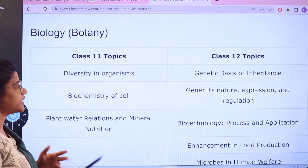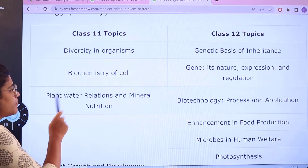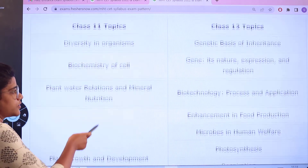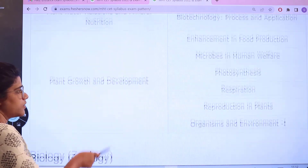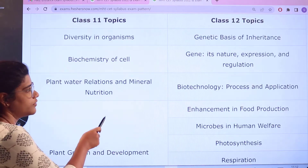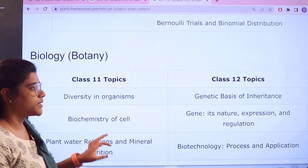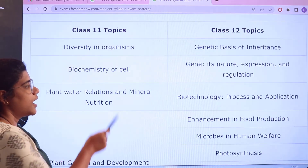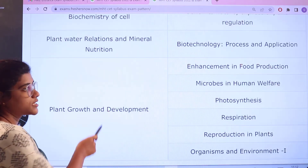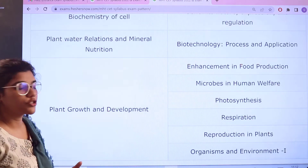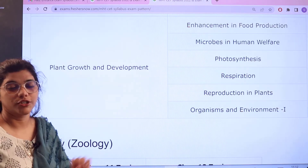For Botany, Class 11 topics include diversity in organisms, biochemistry of the cell, plant water relations and mineral nutrition, and plant growth and development. For Class 12, topics include the genetic basis of inheritance, biotechnology processes, enhancement in food production, microbes in human welfare, respiration, and reproduction in plants, organisms and environment.